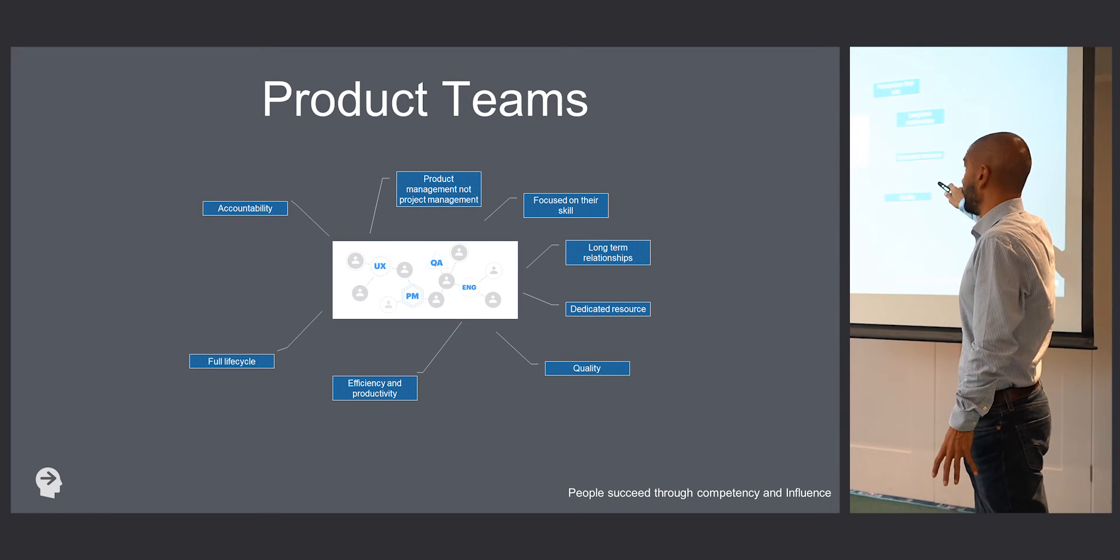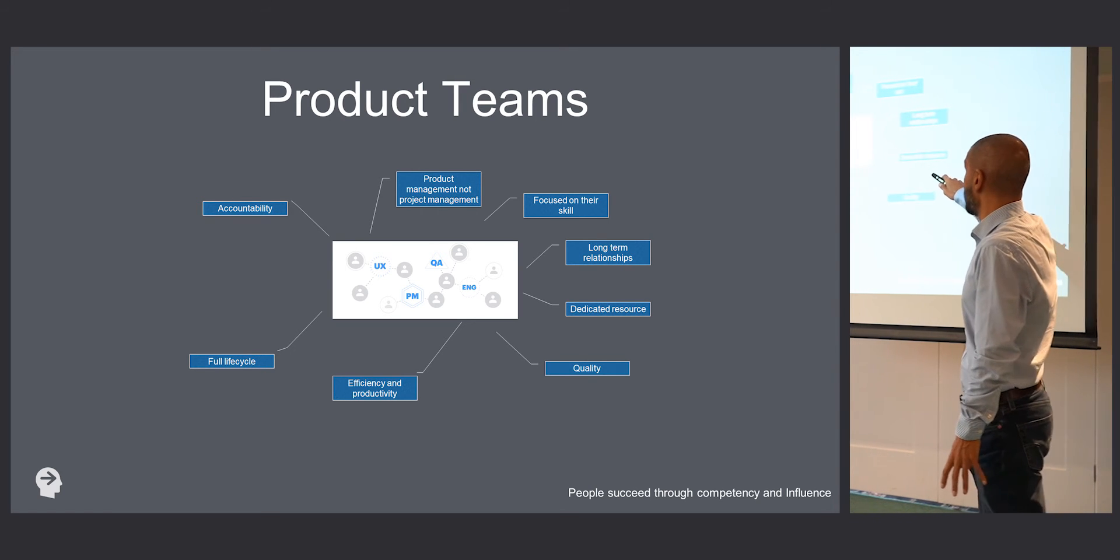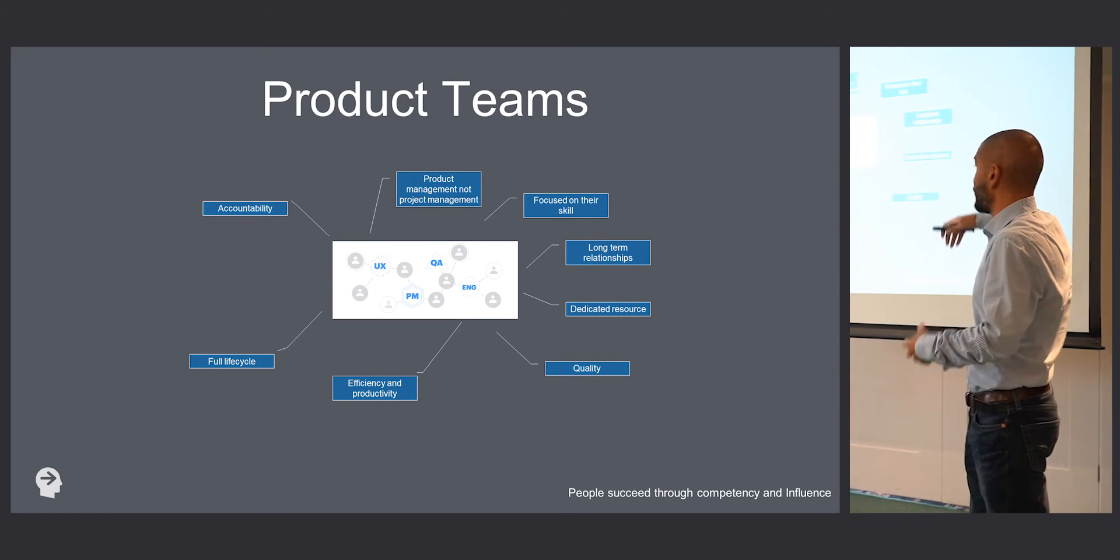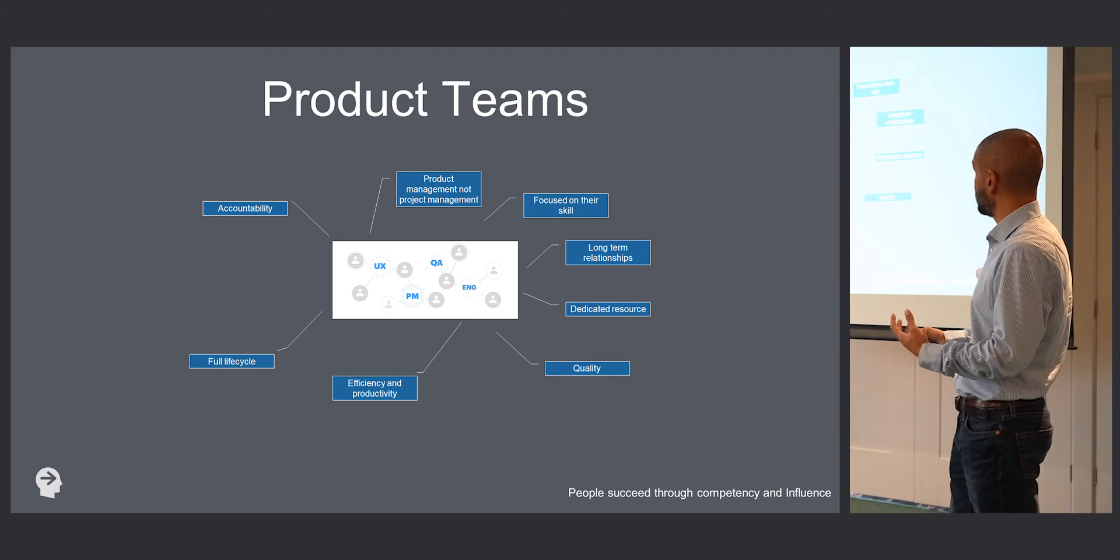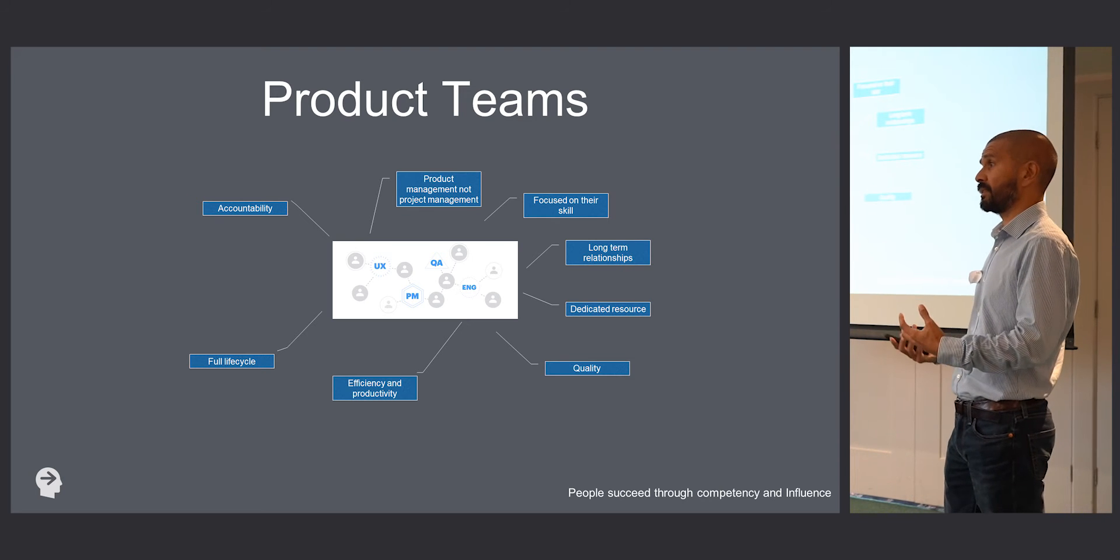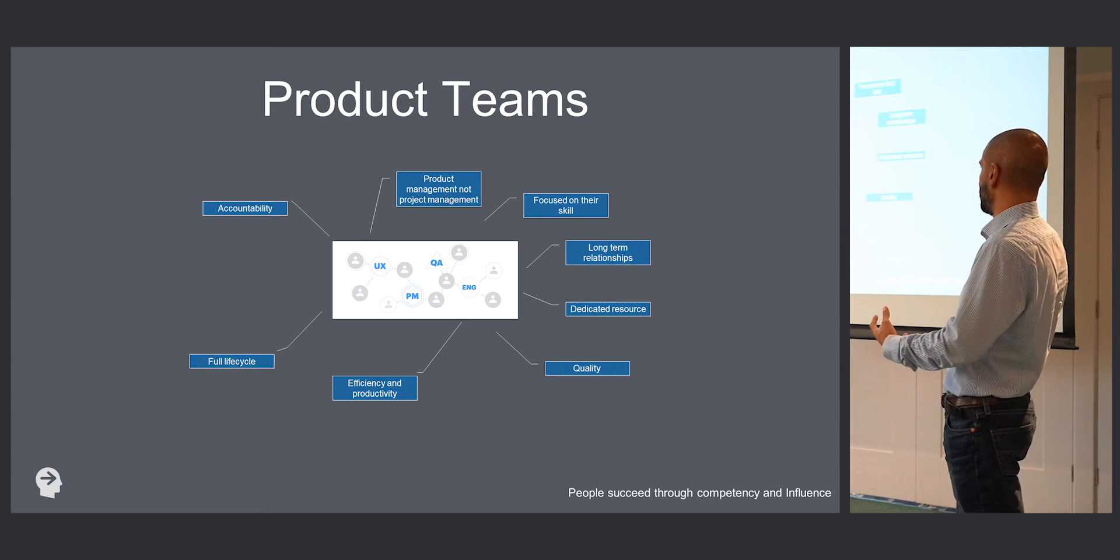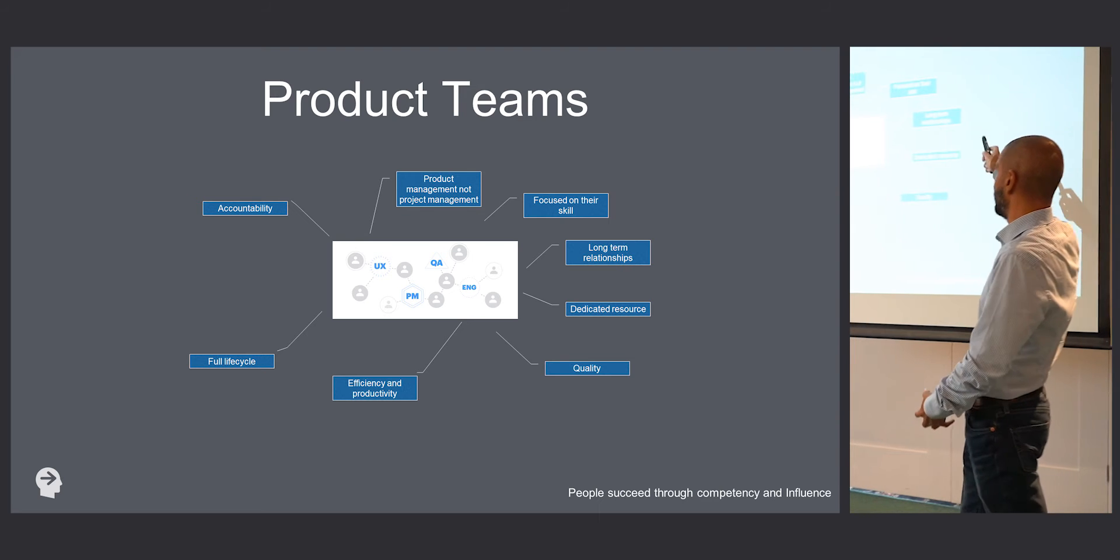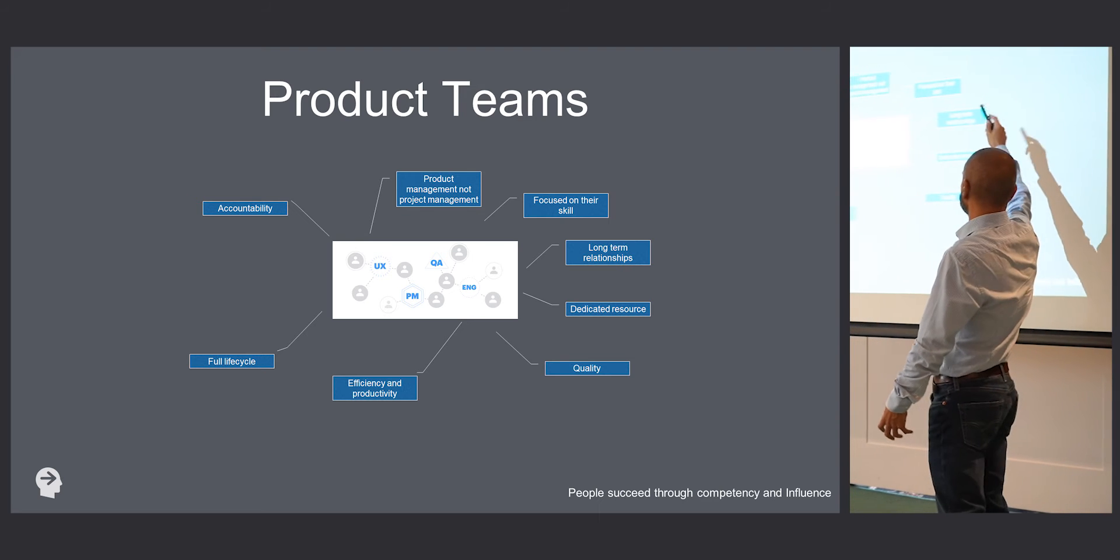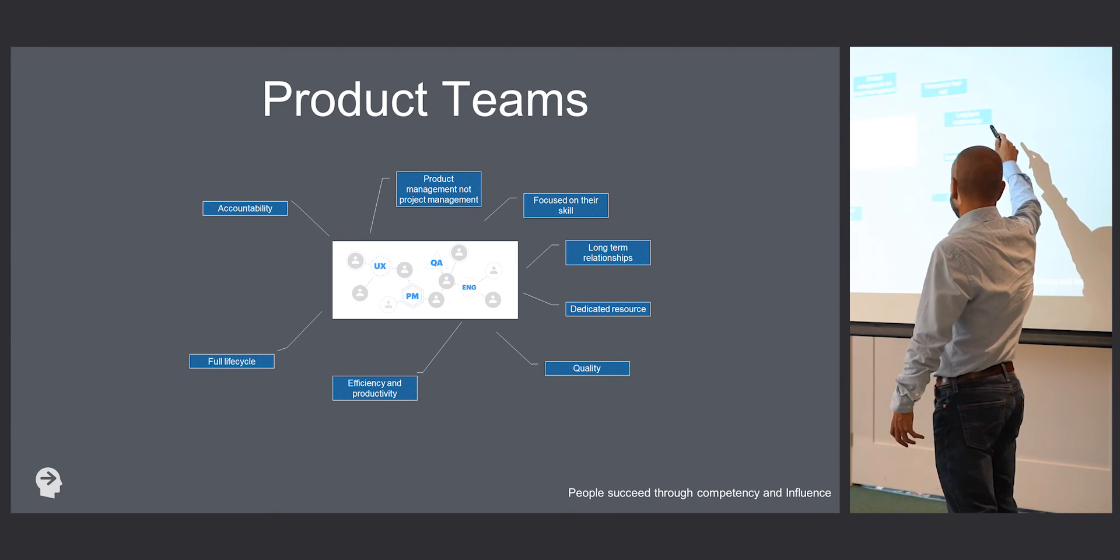They become this oiled machine. I call them sausage machines. They become this sausage machine where work comes from the business and they just fish it out because this is their area of expertise. They build up long-term relationships.